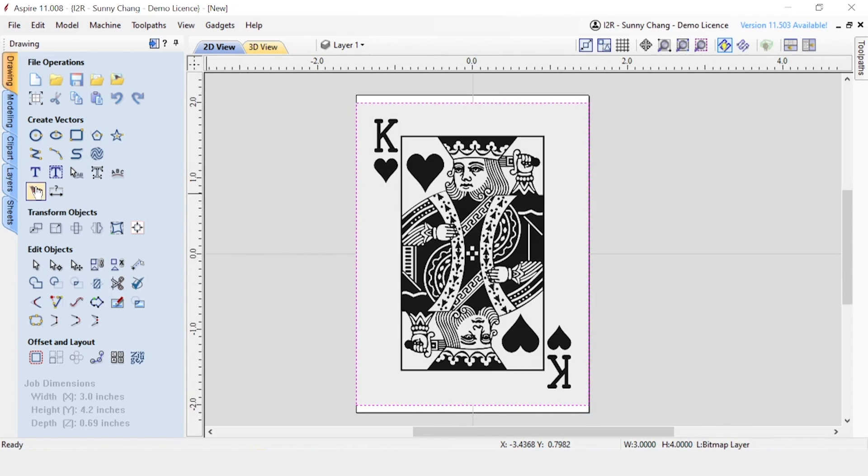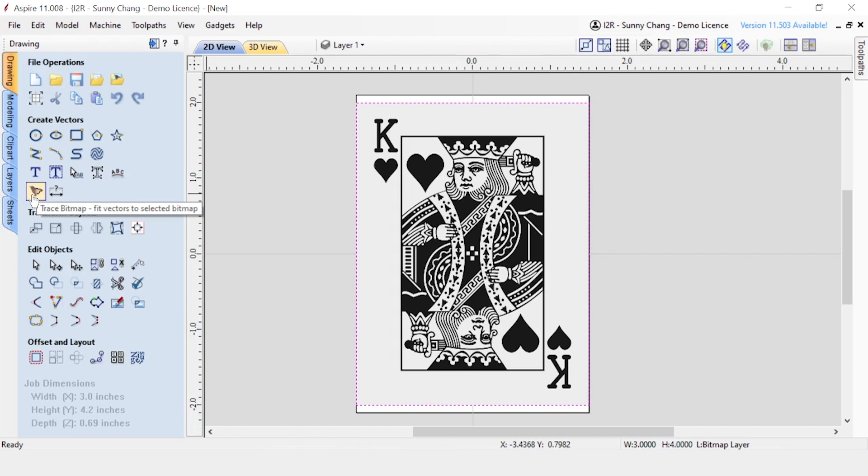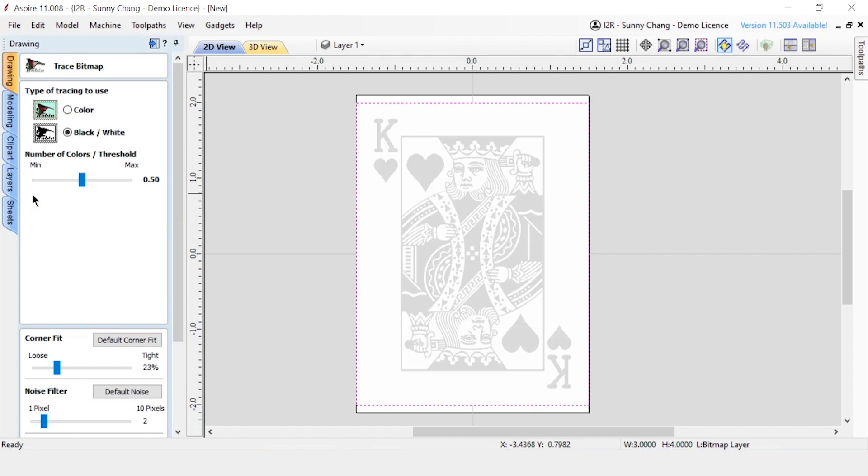So, make sure it's selected and then mouse over to the left of your screen under Create Vectors. You'll see a little bird image. That's the trace bitmap feature. So, when you click on that, you'll open up a window that gives you two options at the beginning. It's either color or black and white.